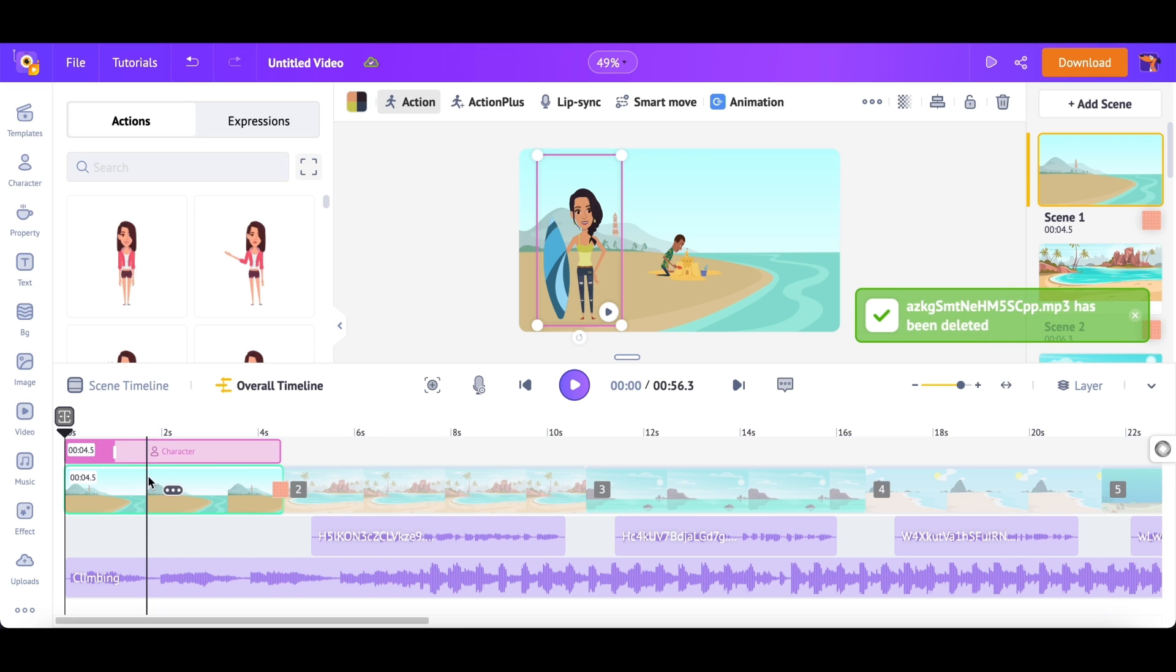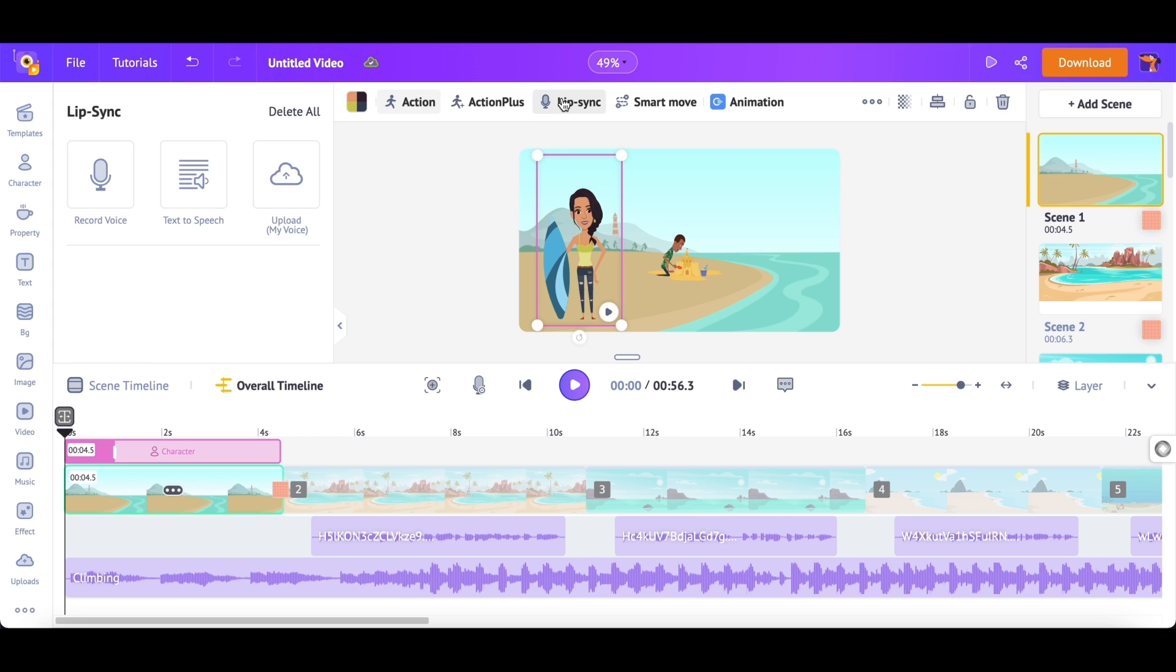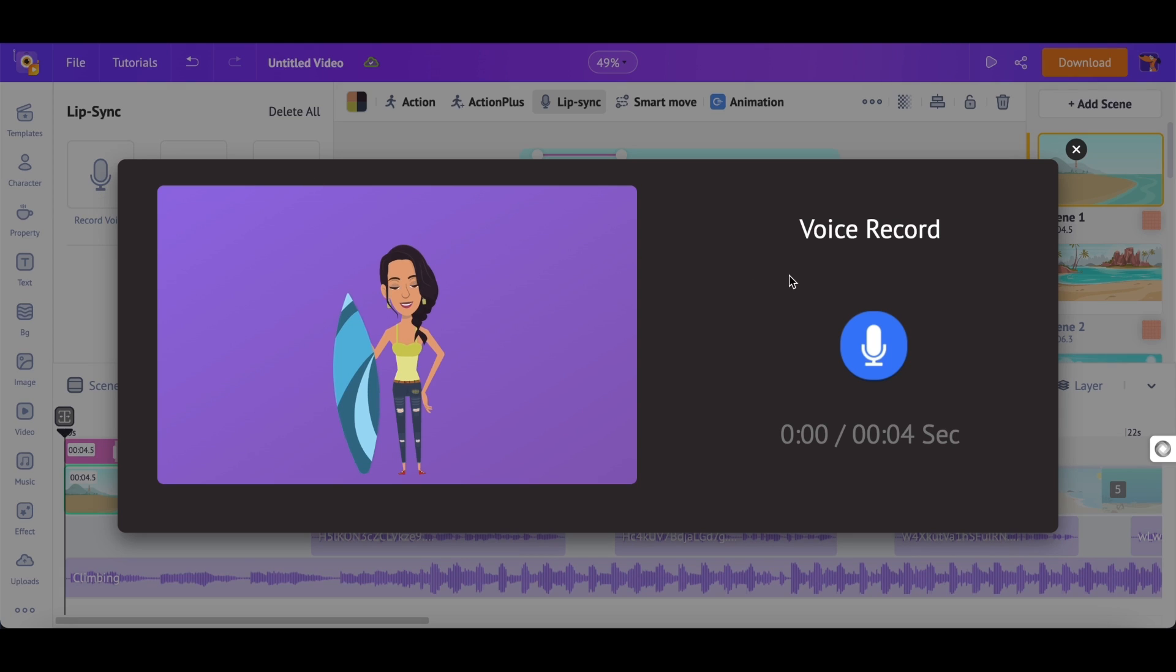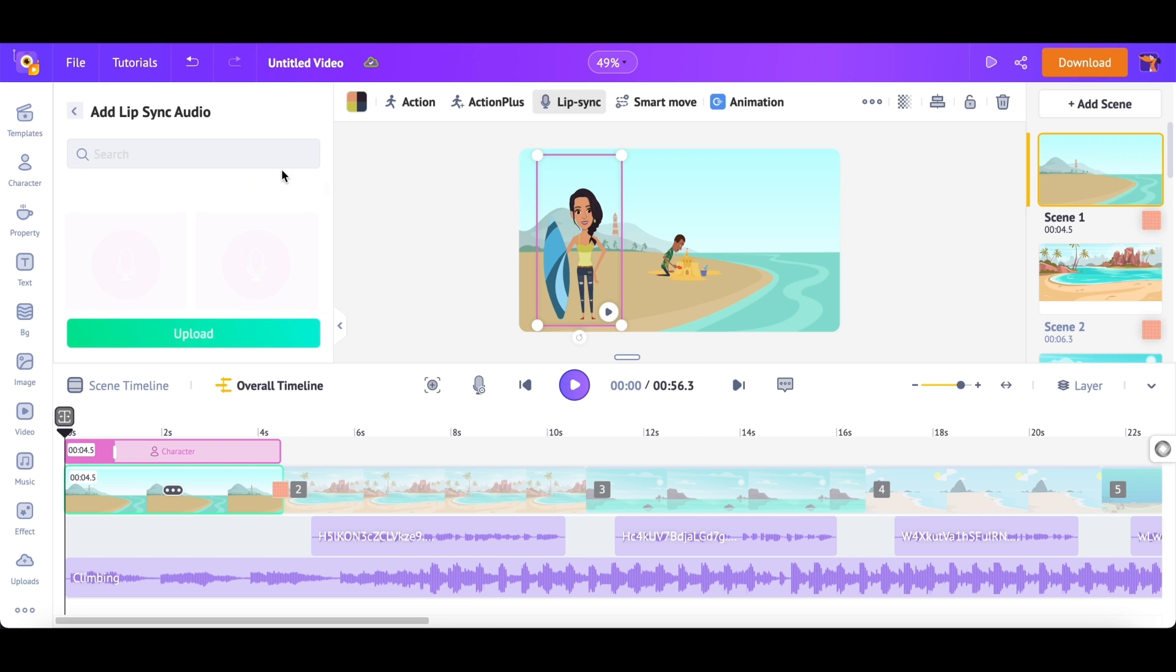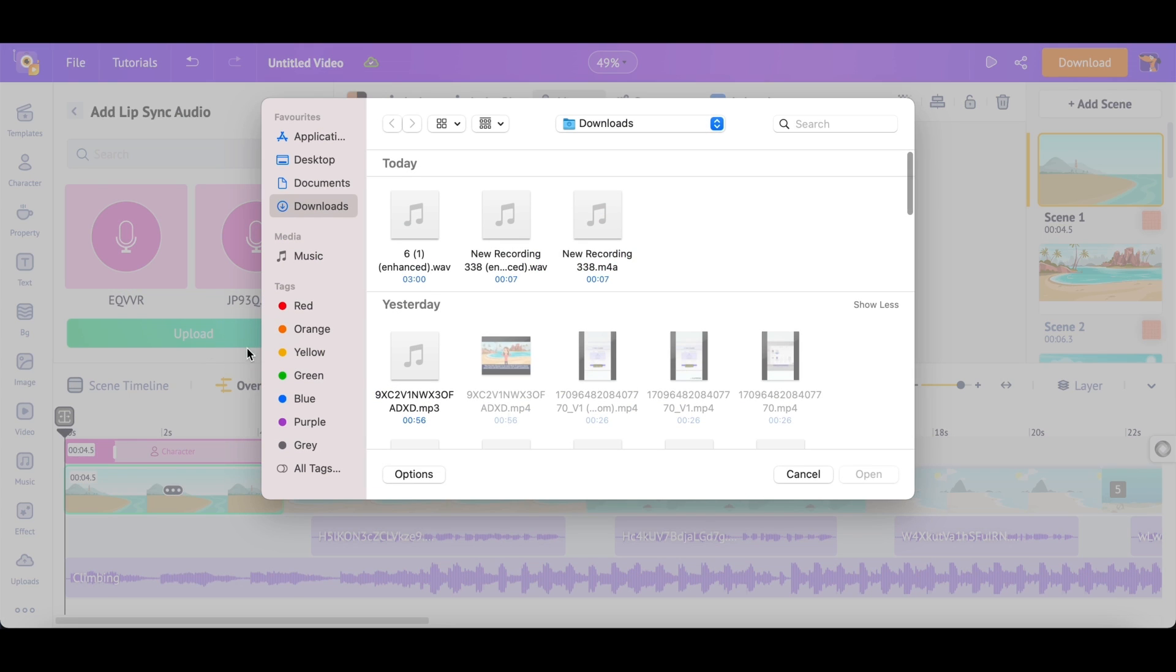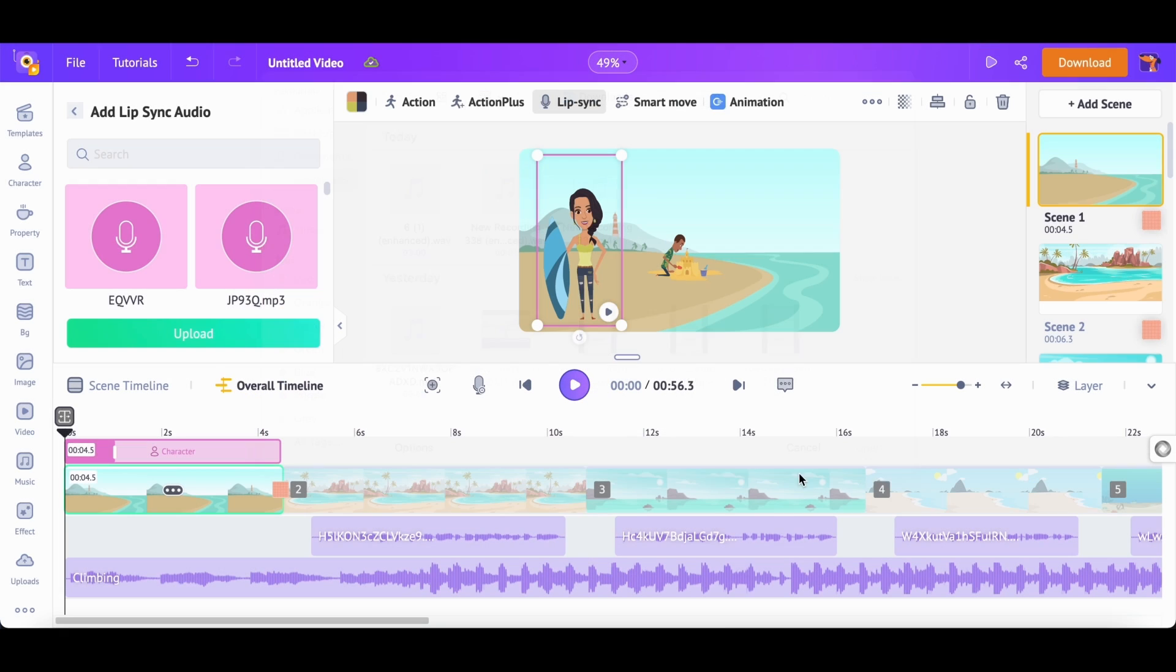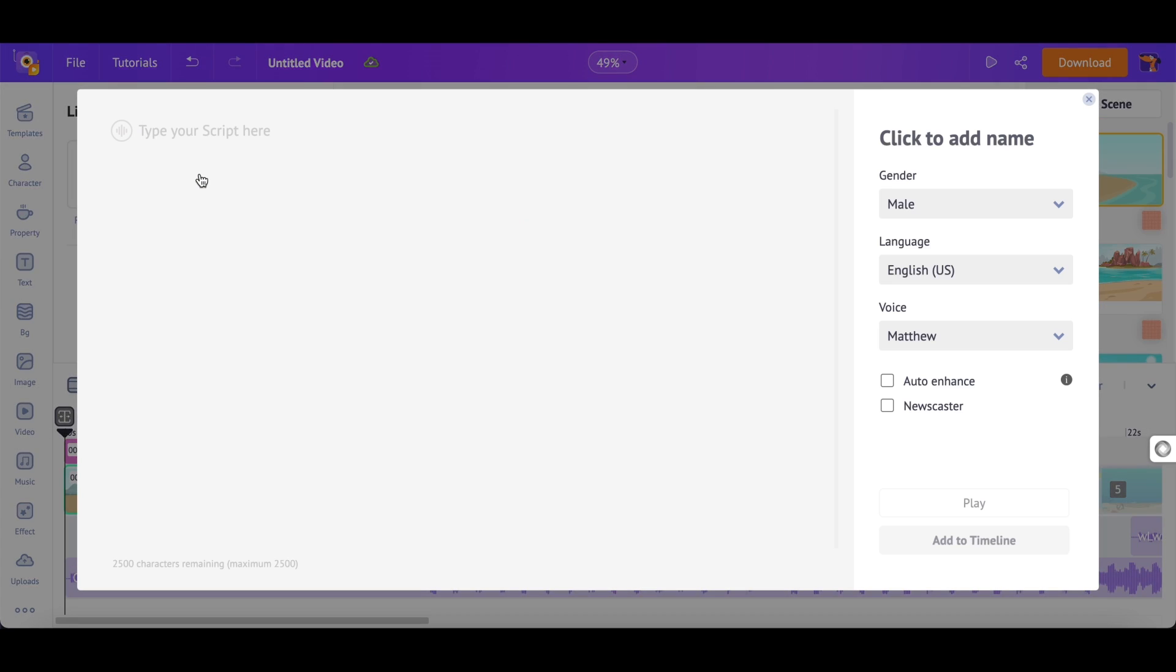Now, select the character. Above the workspace, we can see an option called lip sync. Once you click on it, you will get three more options to add voiceovers. The first option is the record option. Click on the blue icon to record voiceover and add it to your video. The last one is the upload voiceover option. If you already have an audio file, you can use that here. The second option is the fantabulous text-to-speech option. Once you click on it, you can see a pop-up.